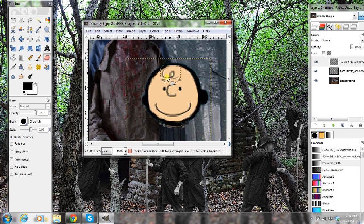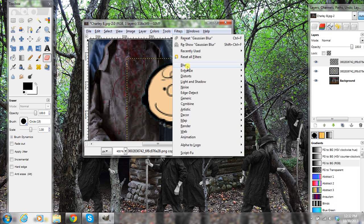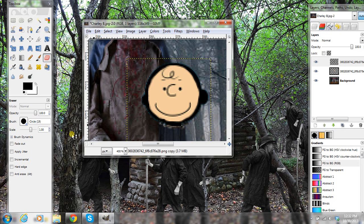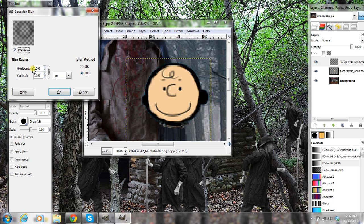I got a little close-up here. I probably would like to have it a little bit darker. Then go to Filters, Blur, Gaussian Blur — I've already done this before — but set this at 15 right here on the horizontal. Set that at 15. Click OK.